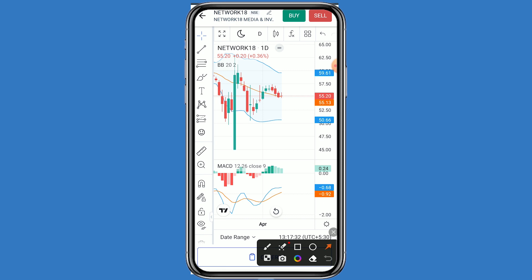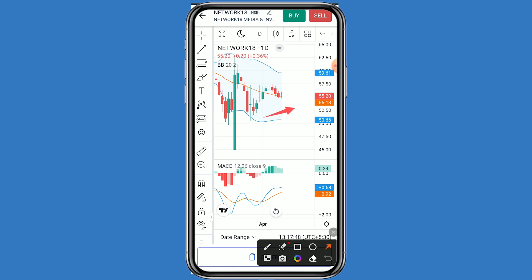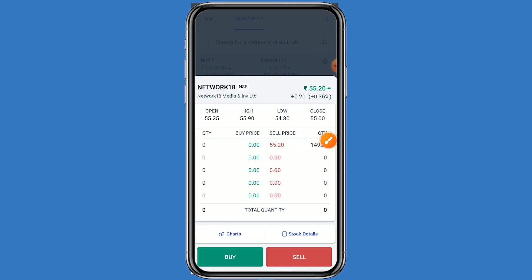If we talk about the support and resistance levels: the first resistance is 56 rupees. If Network 18 breaks this resistance, the second resistance is 57. If it breaks the second resistance, the third resistance is 59. For support, the first support is 54 rupees; if broken, the second support is 53; and if that breaks, the third support is 50. In the MACD also, a positive movement can be seen.